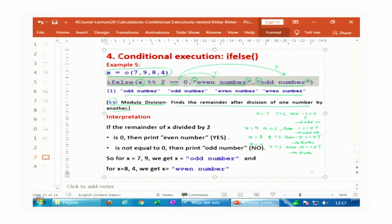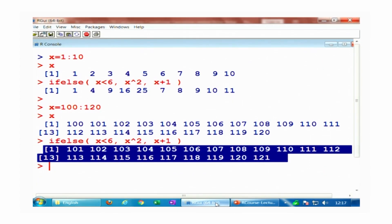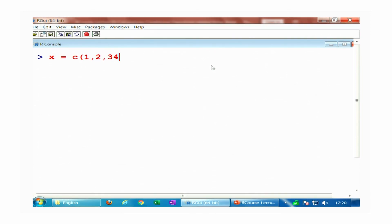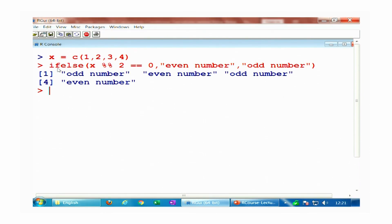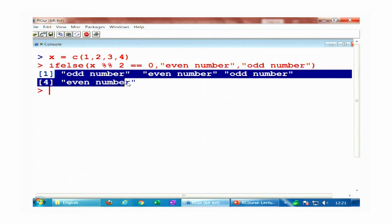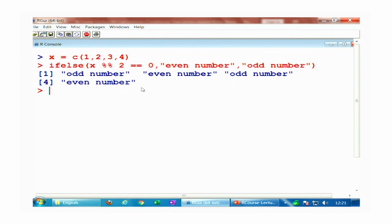I copy this condition and take x = c(1, 2, 3, 4). Since 1 and 3 are odd numbers and 2 and 4 are even numbers, executing this condition gives the correct outcome. The ifelse() function makes it very simple to identify even and odd numbers.